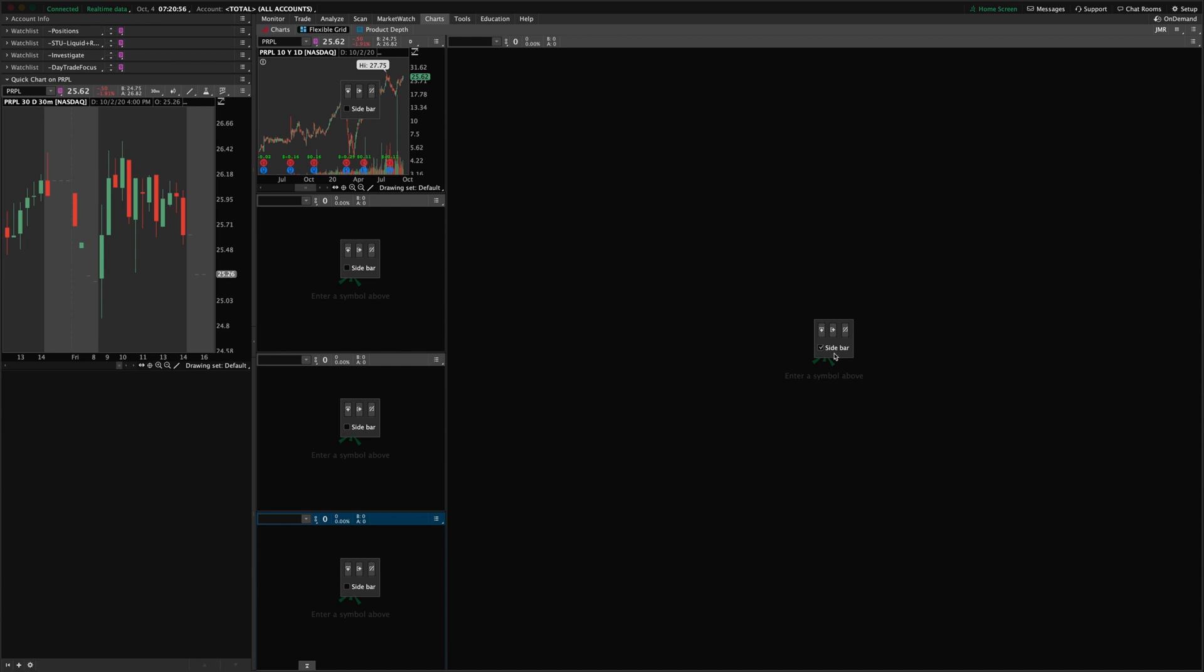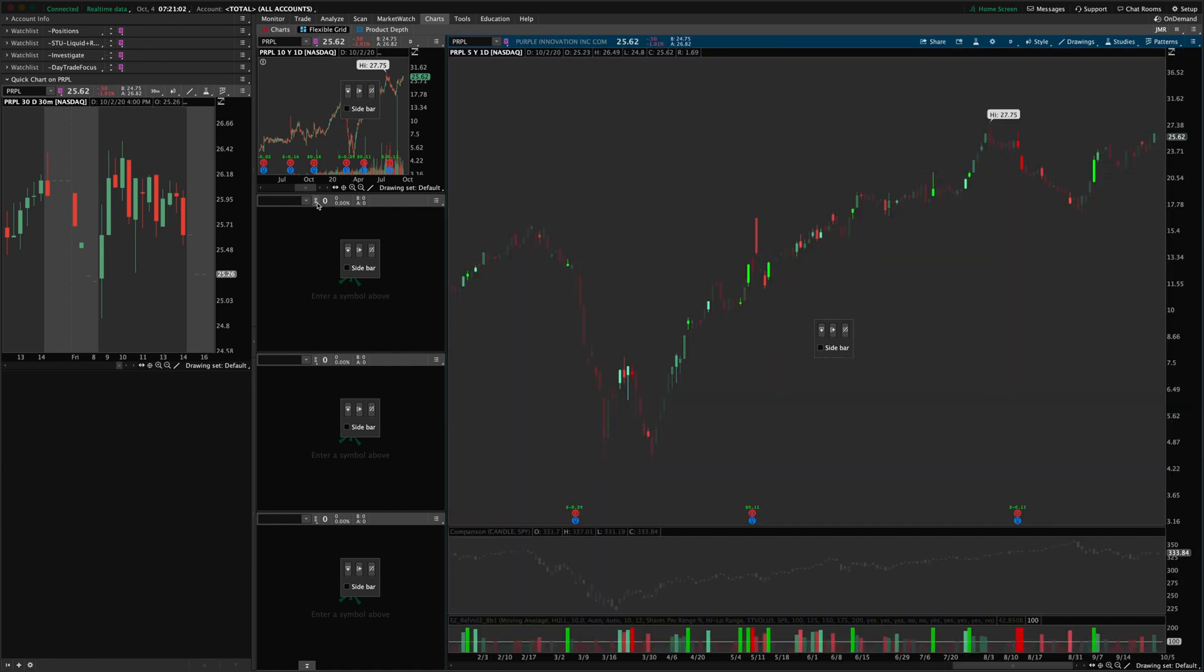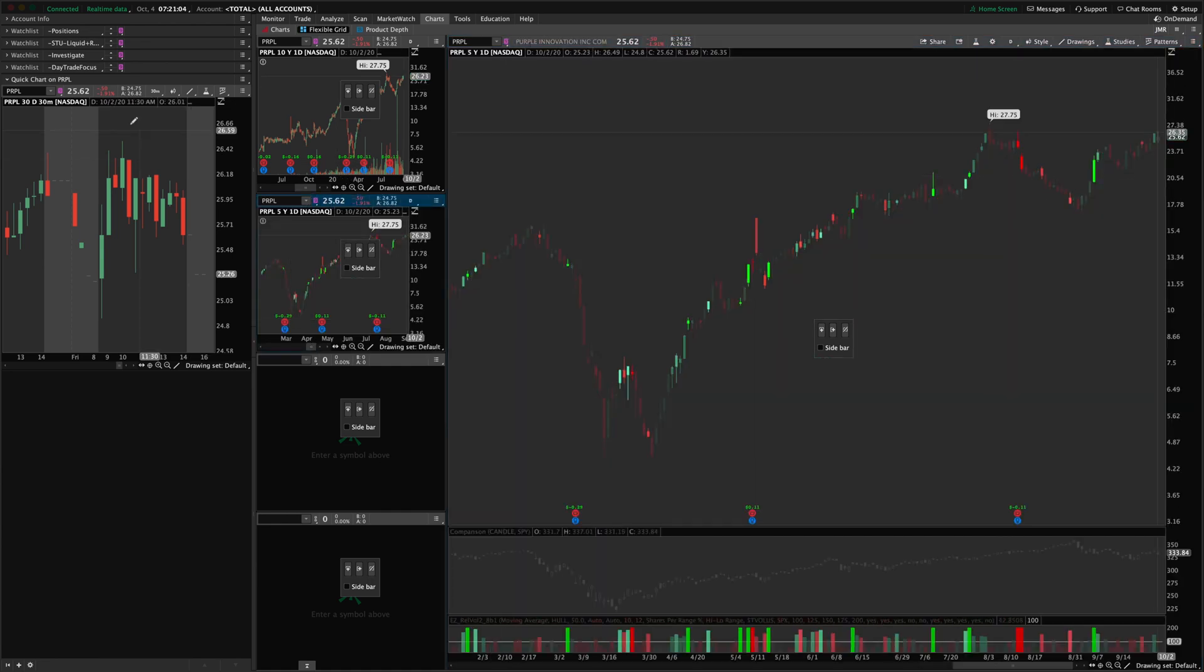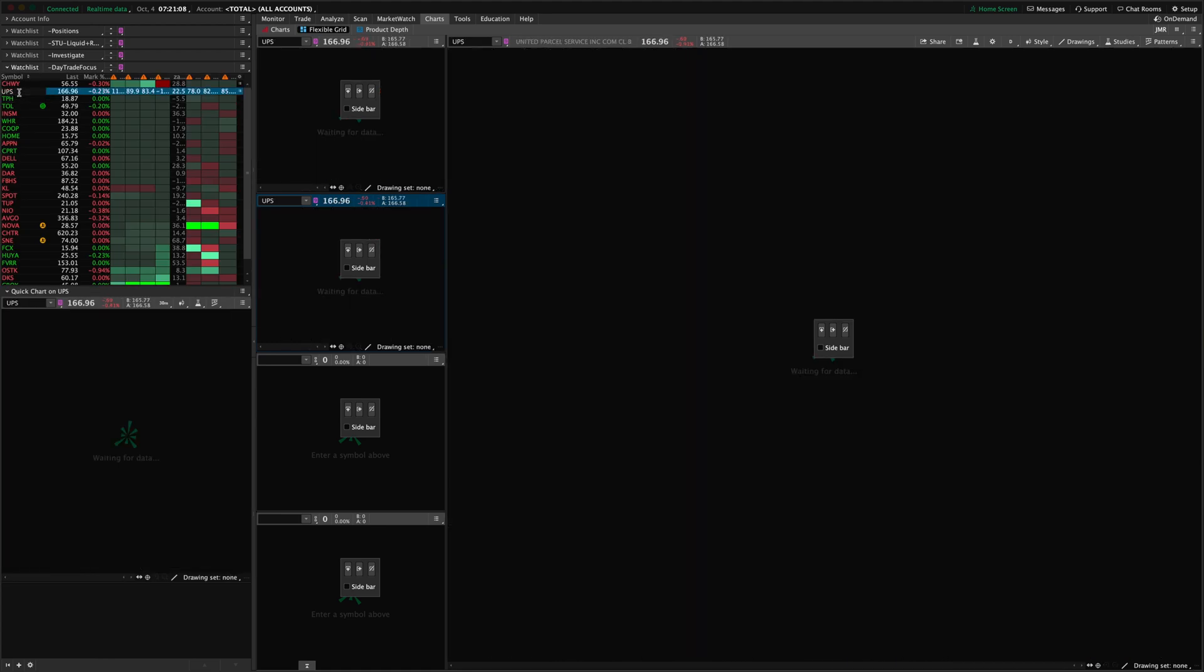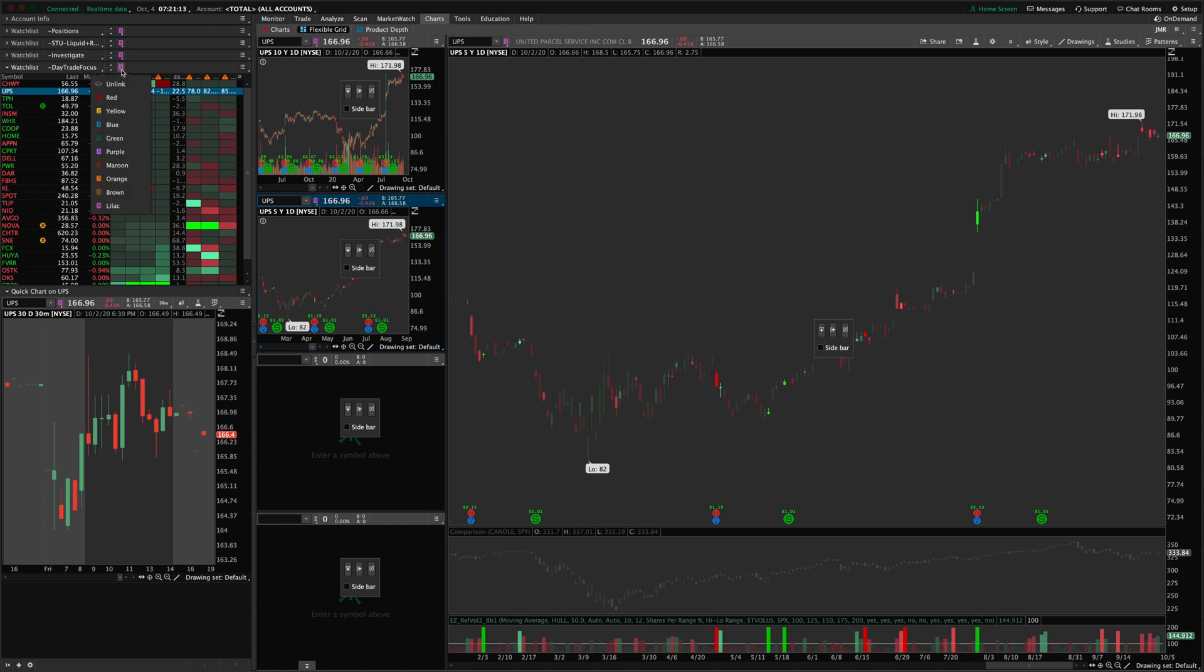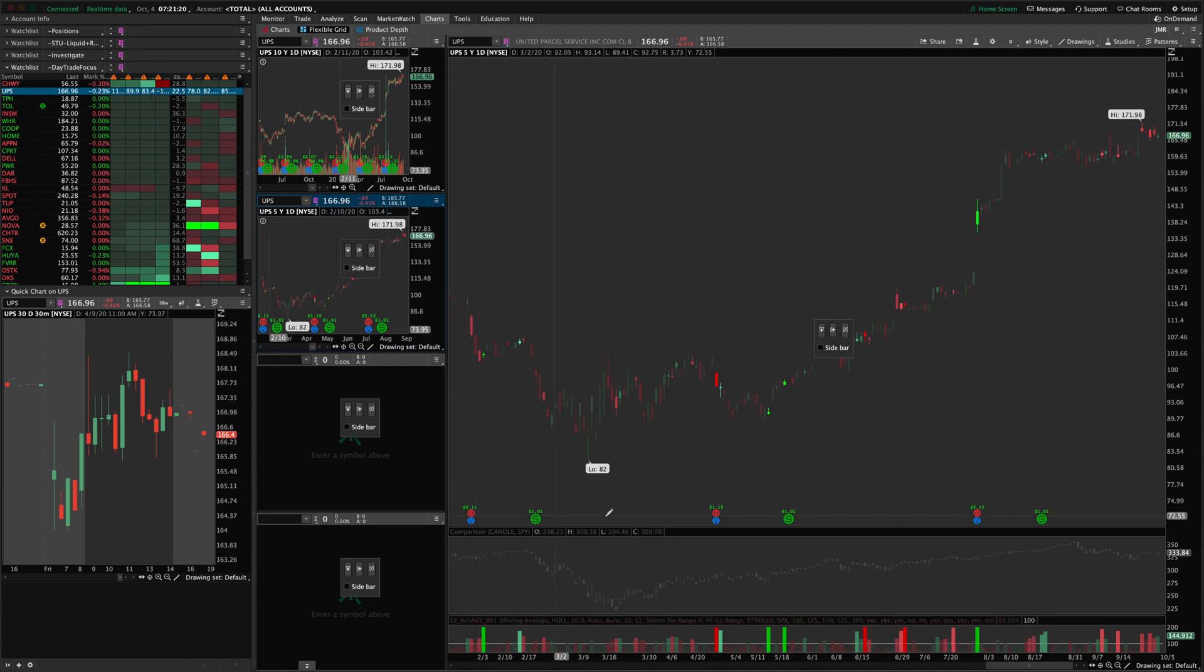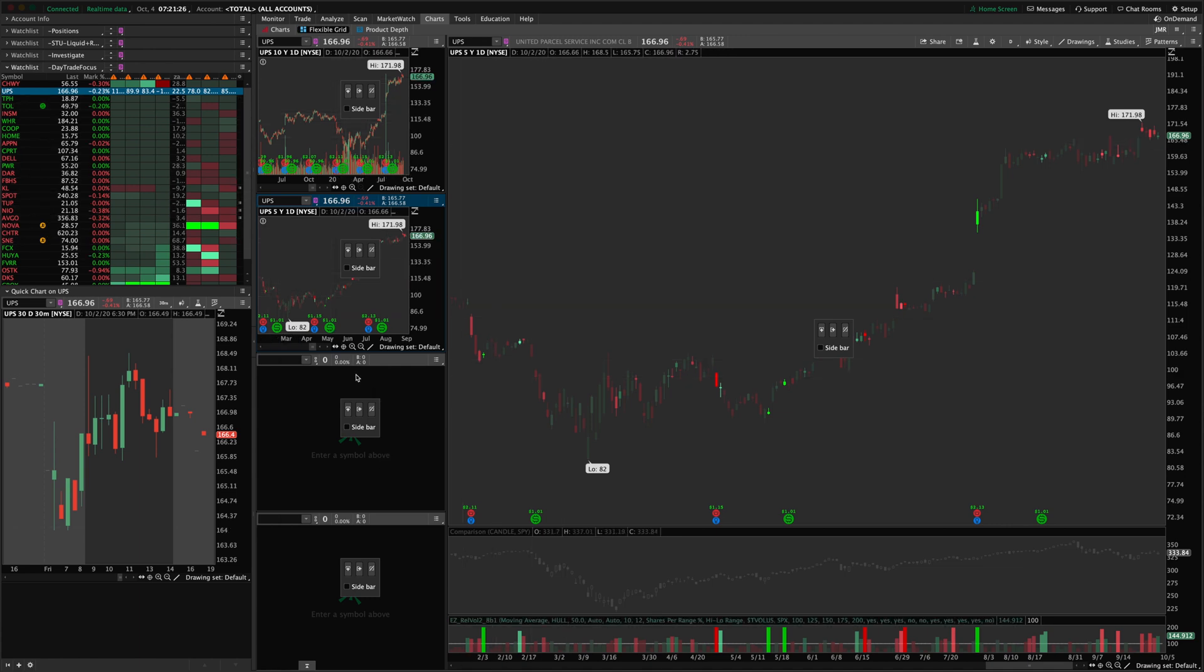The other thing you're going to want to do is probably link them all to a specific color. So that when you change a symbol in your watch list, it will automatically send that symbol to all the charts that are linked to that color. So you link your watch list to a color, and then you link each chart in your chart grid to a color. And then when you click each of those items in the list, it will automatically populate to each of the charts for you.